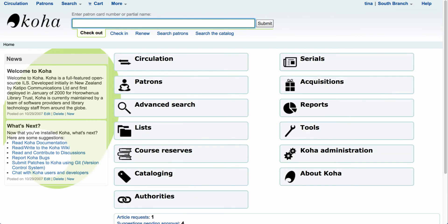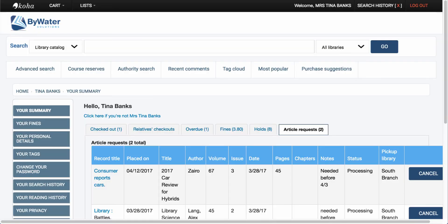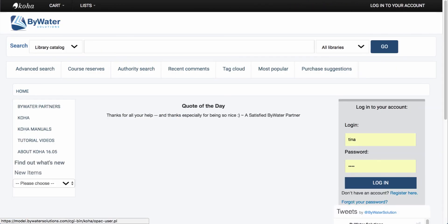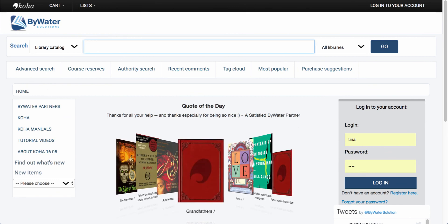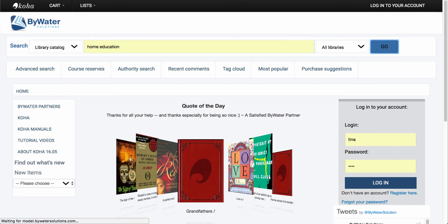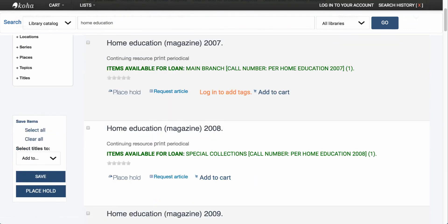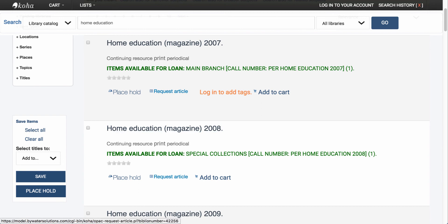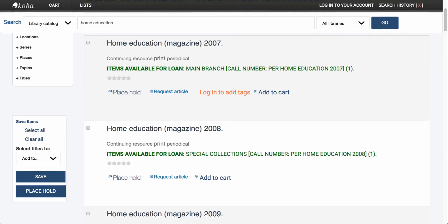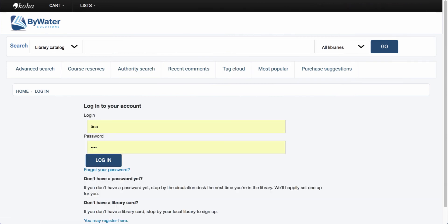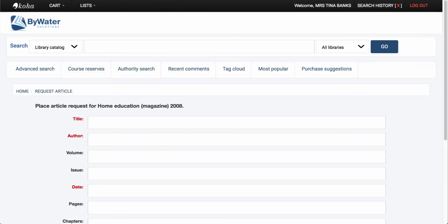Once you have your system preferences and circulation rules set, your patrons can start making article requests through the OPAC. To verify, let's see what it looks like when a user is not logged in. After logging out and searching for 'home education', you'll notice a 'request article' tab on both the brief results page and the detailed results page. Clicking it will prompt you to log in and then take you back into the article request form.